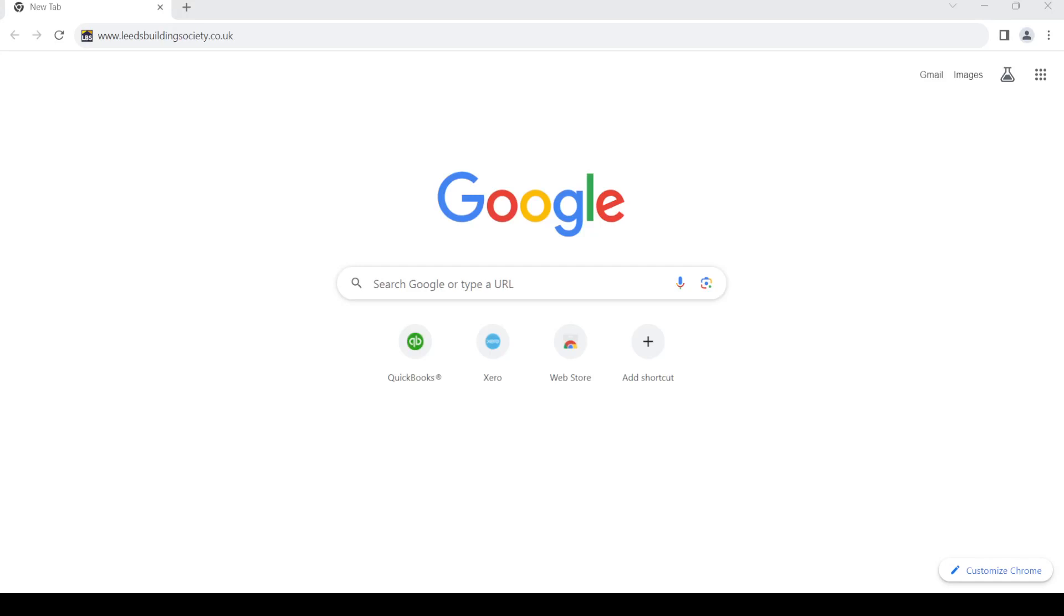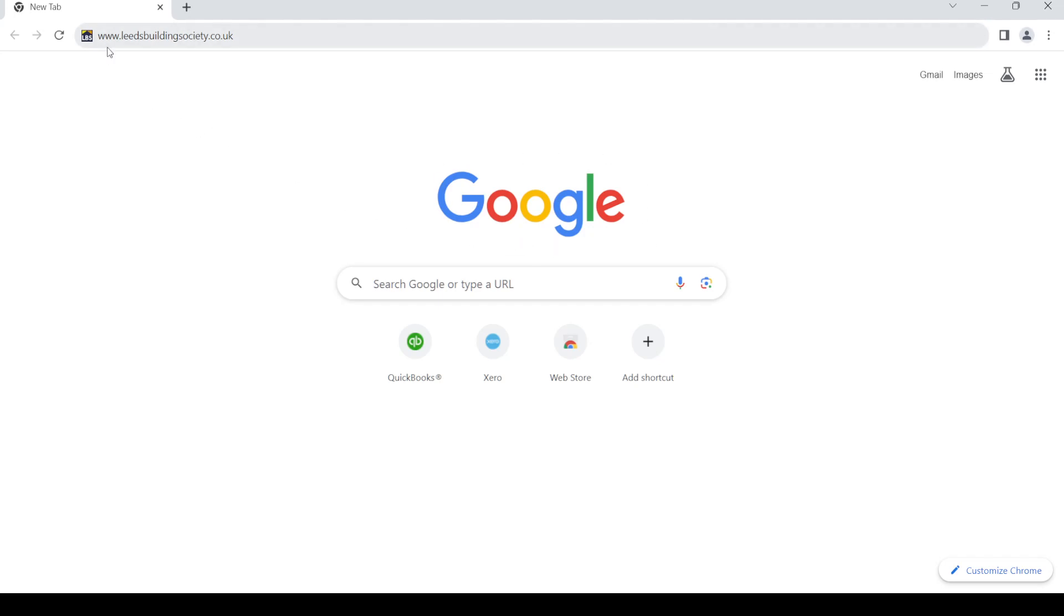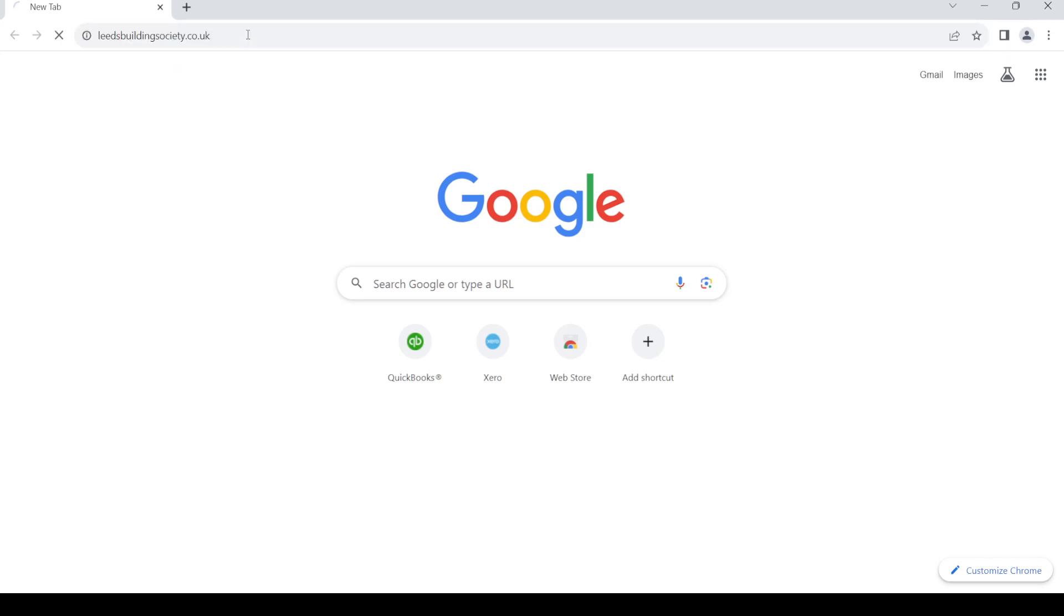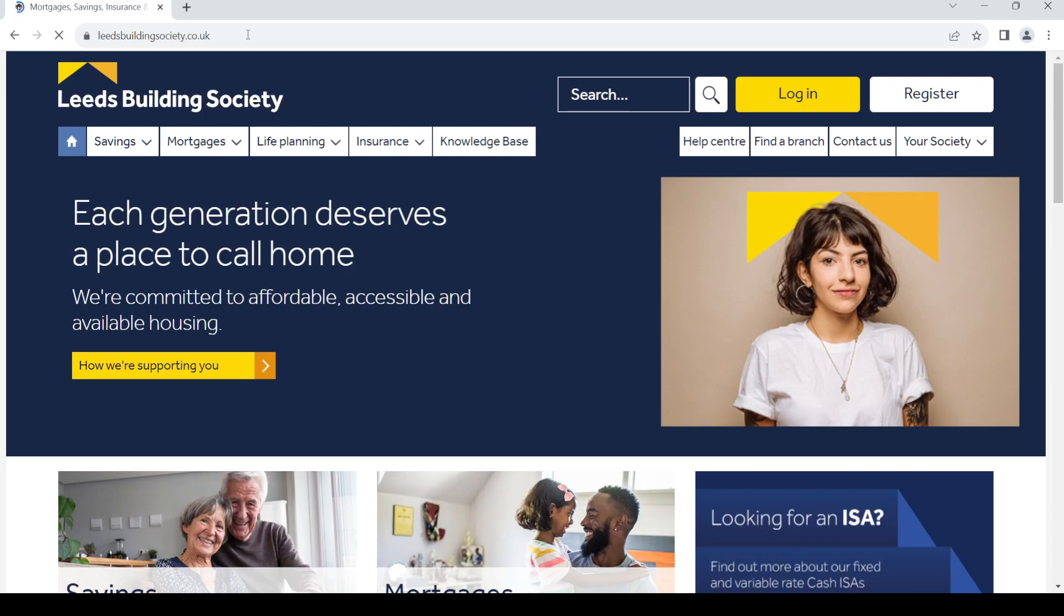Hello and welcome back to my channel. In today's video I'm going to show you how to create an online banking account for Leeds Building Society Bank. Let's get started. First of all, open up your web browser, then in the address bar type in www.leedsbuildingsociety.co.uk. Once you do so, press enter.